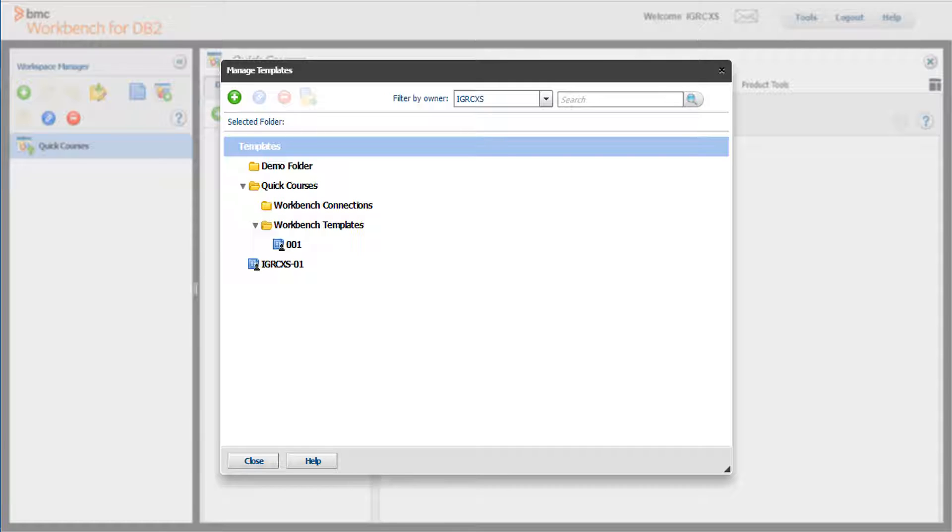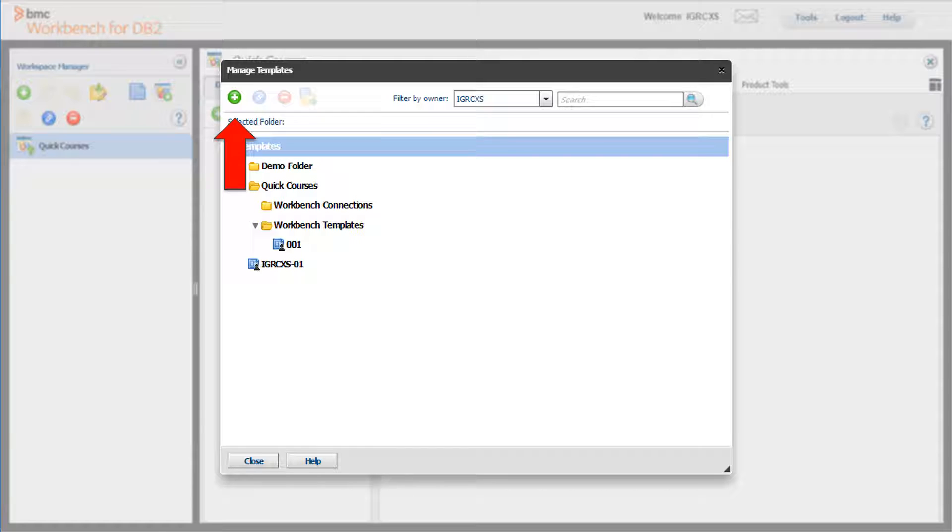The root folder is named Templates. This folder can contain templates or other folders. To create a new template, navigate to where you want the template to be stored and click the plus sign. If you select the Templates folder before clicking the plus sign, the new folder will be added to the Templates folder.